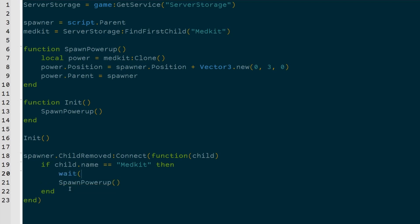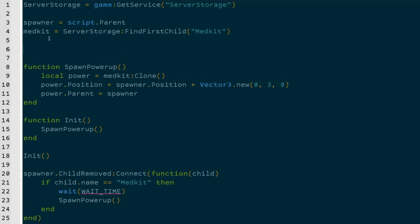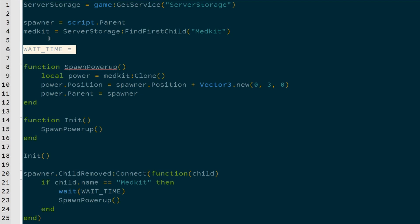So we can just say wait, and then I'll set up a constant called WAIT_TIME. And I'll define it up here. So constants are usually denoted by all caps. And by the name constant, they don't change.